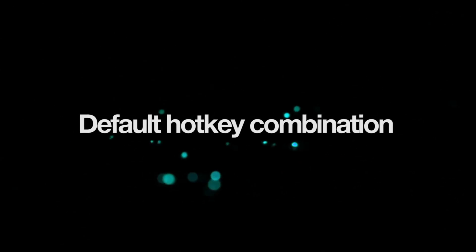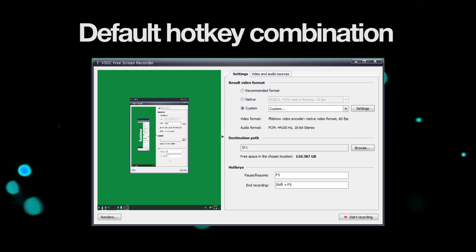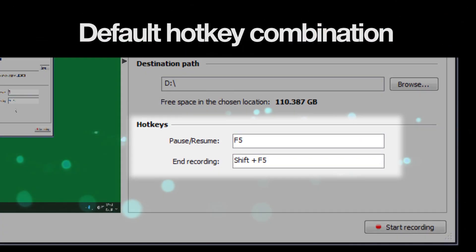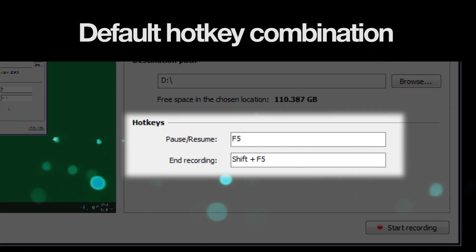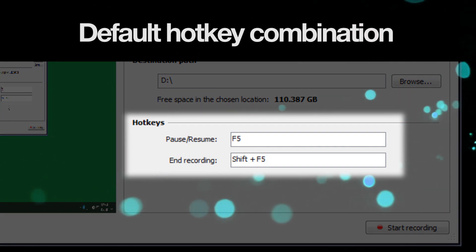If you want to end the recording faster using keyboard, the default hotkey combination is Shift + F5.